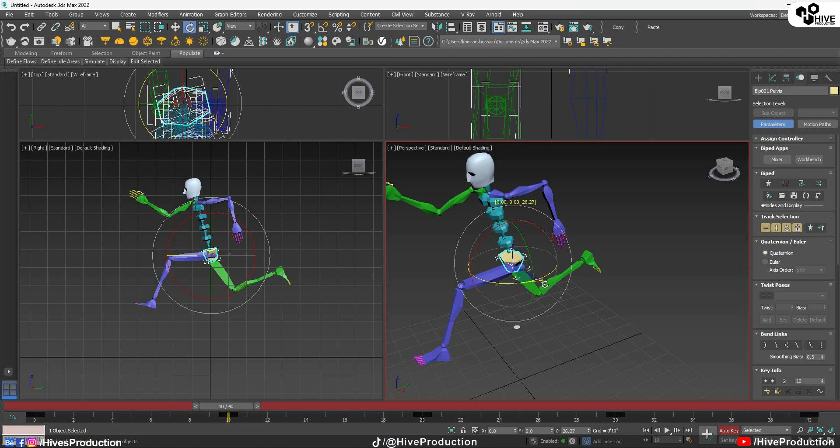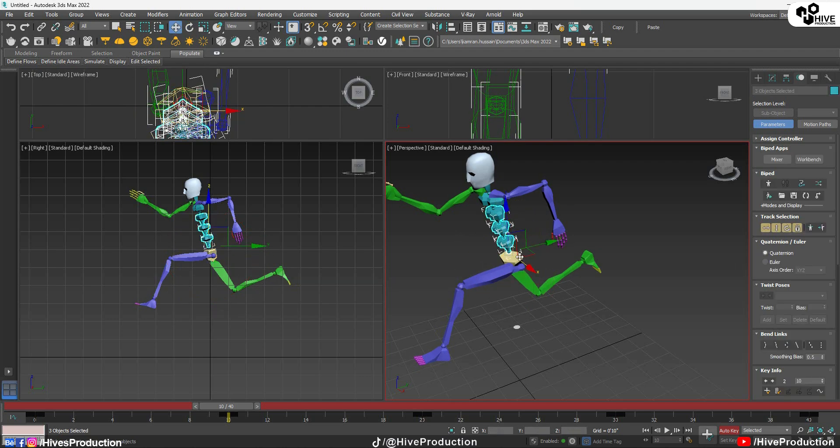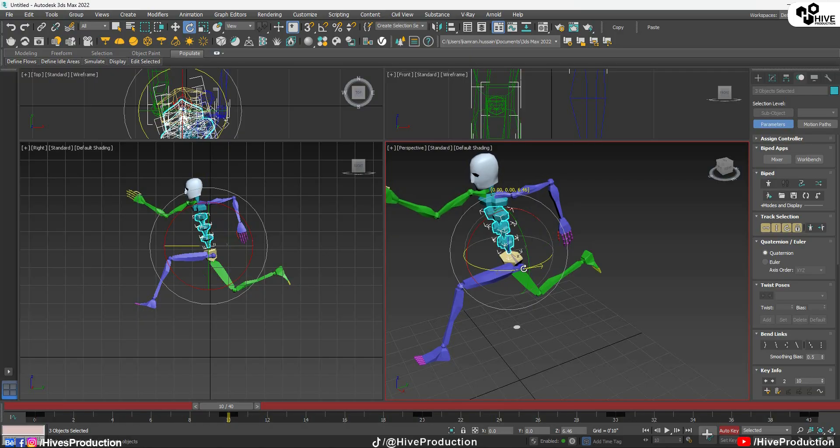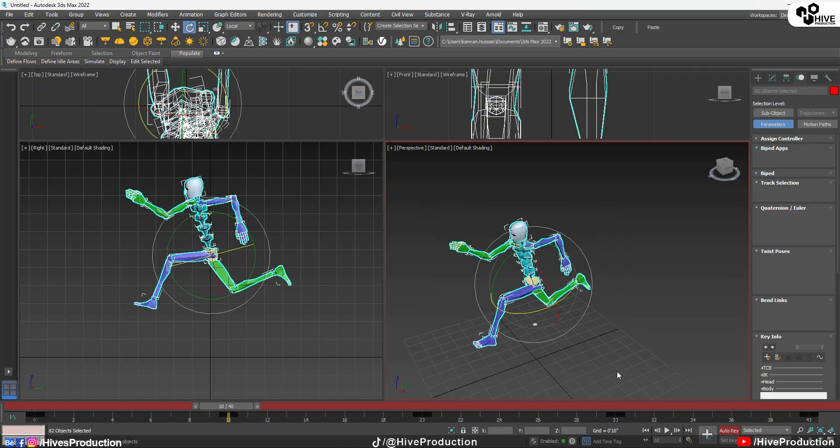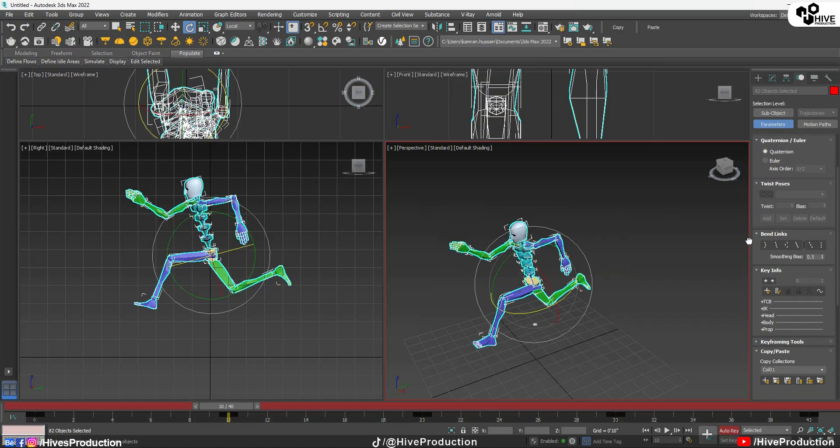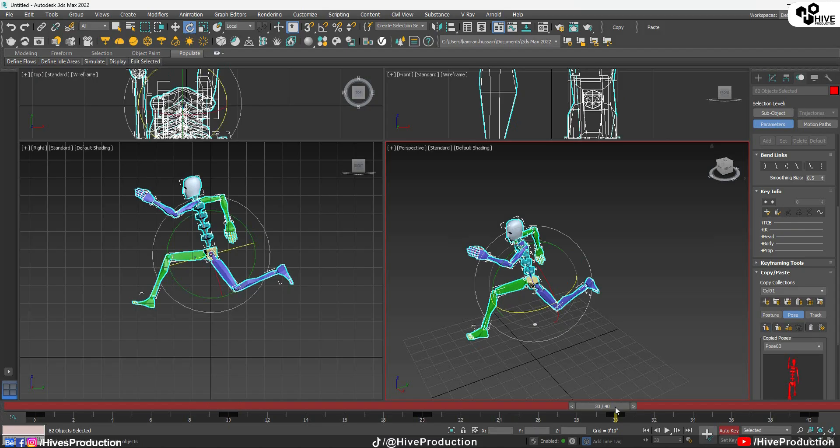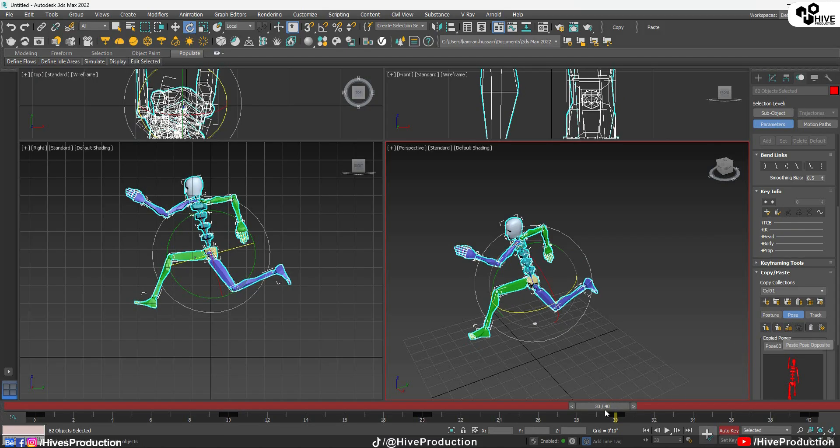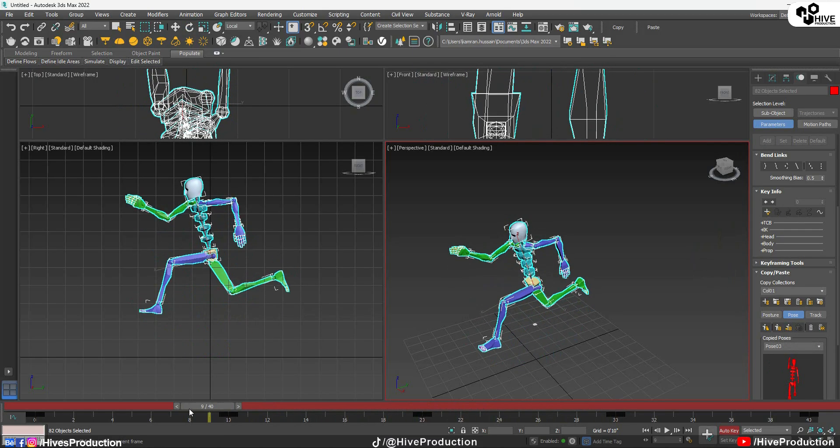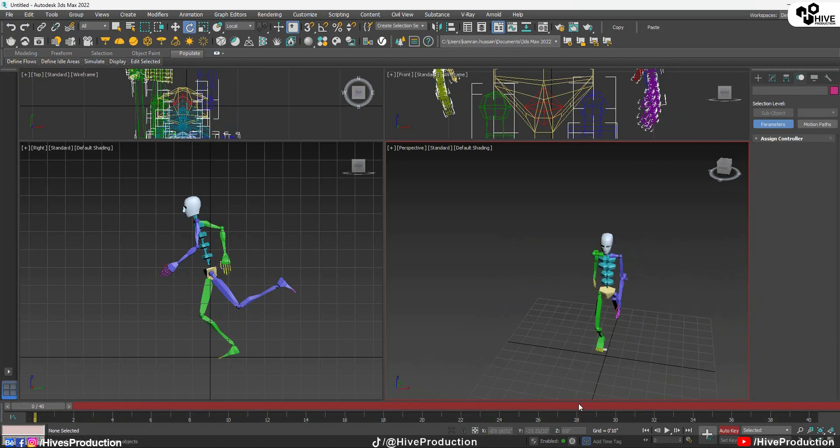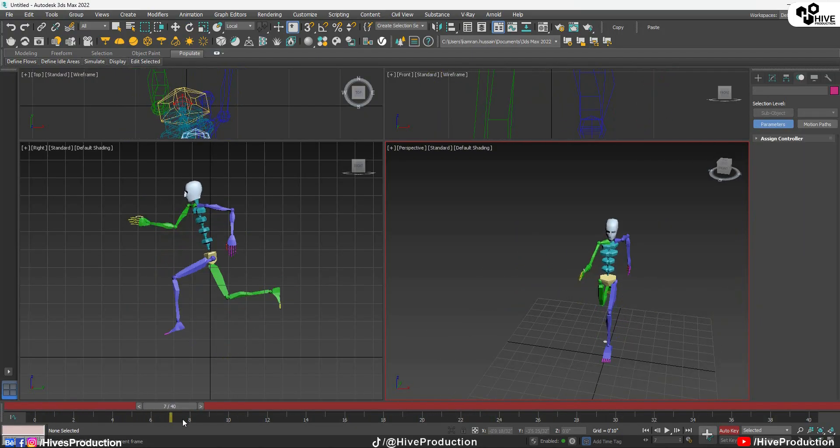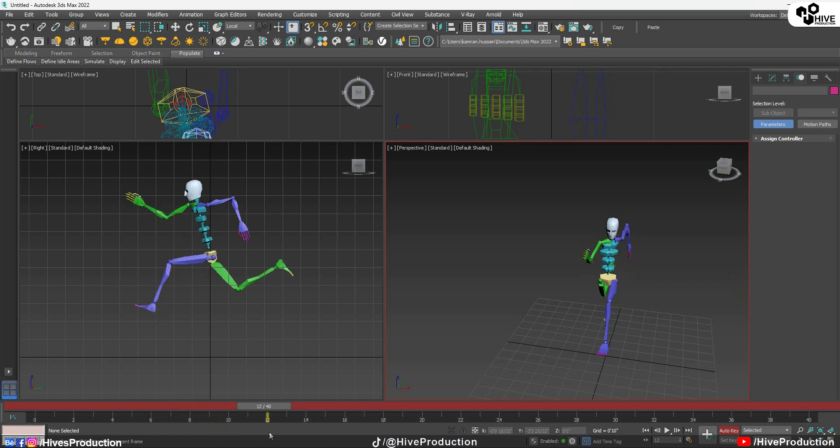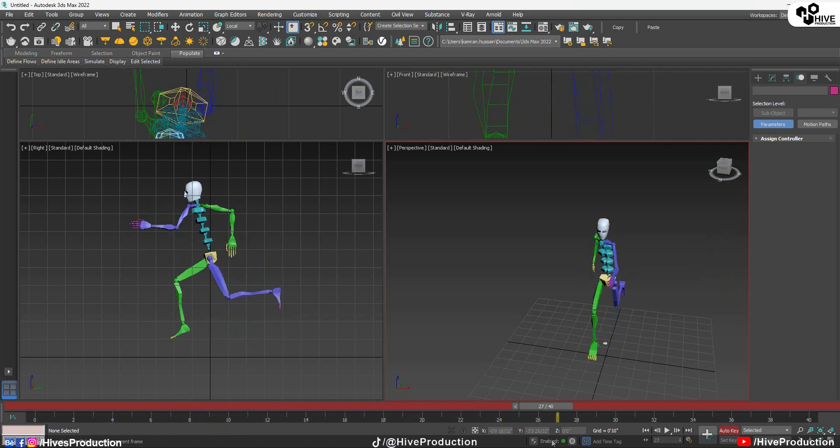Again I am going to copy. Select all of them. Set the copy and go to the 30th frame and paste opposite. So perfect.